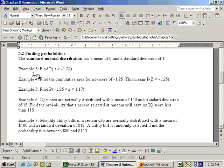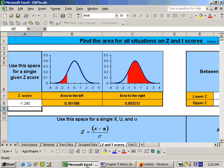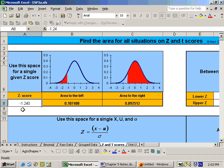So you may see some problems like, for example, find the probability that z is greater than negative 1.24. We can do this on the Excel sheet, on the same sheet, z and t-scores, and right at the top we can put in our z-score, whatever it is, and we were told that it's negative 1.24.